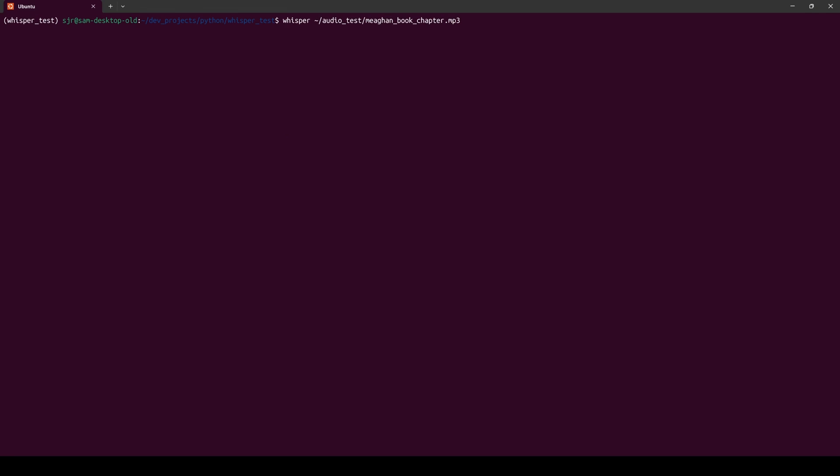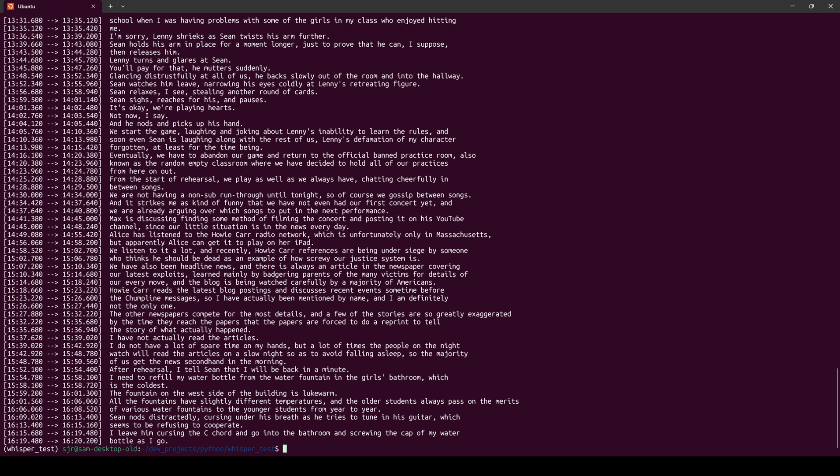For our final transcription test for OpenAI Whisper, we're going to do whisper path to the audio file that we have that is the book chapter from my wife reading this aloud. This will be the longest test that we have and the most complicated, and it'll be really interesting to see if Whisper can pick up all the nuances and the length of this text and transcribe it accurately. So let's hit enter and see what happens. Now that our transcription is done,